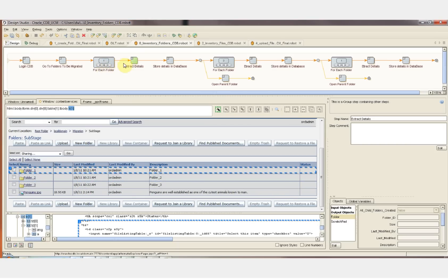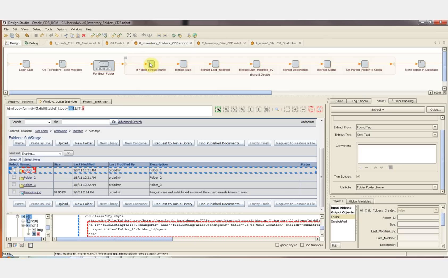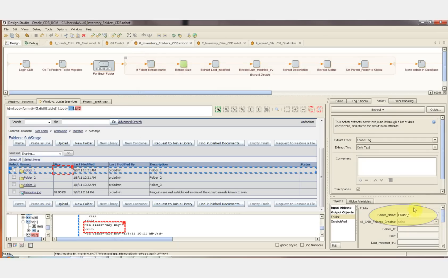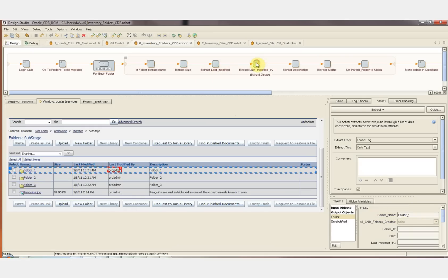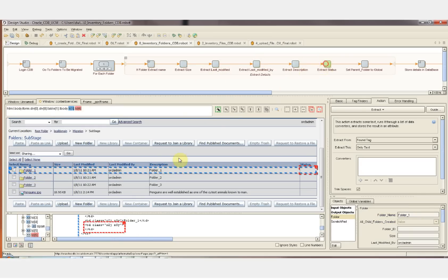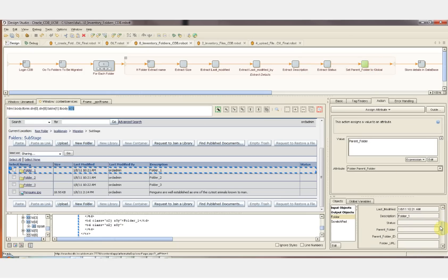For each folder, we'll be extracting the attributes from the page. The first value we're going to extract is the name of the folder. When I pass by this step, you'll see the folder name become populated in the data object. So now we have the folder name. We'll extract the folder size, the last modified date, the last modified by, the description.